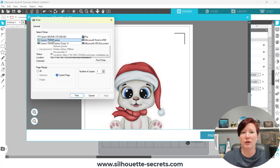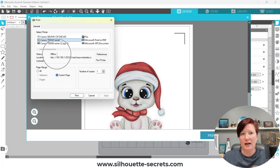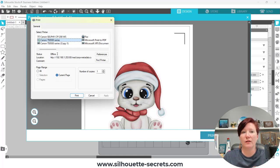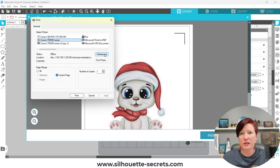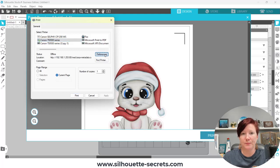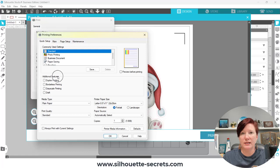Currently it's showing offline. I don't actually have it turned on for this because I'm not going to print a page. But what I want to show you is you're going to go into your Preferences or your Advanced section on your printer settings.